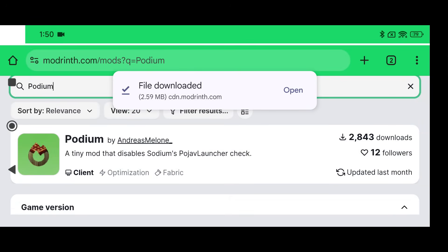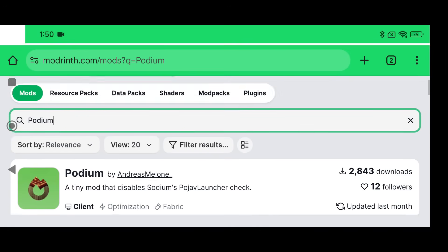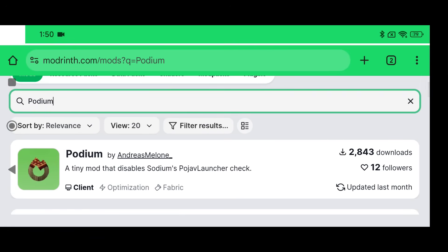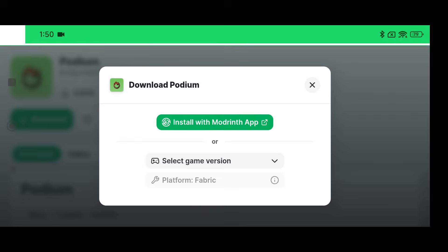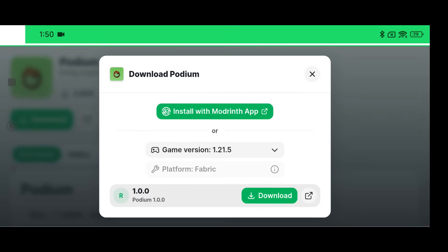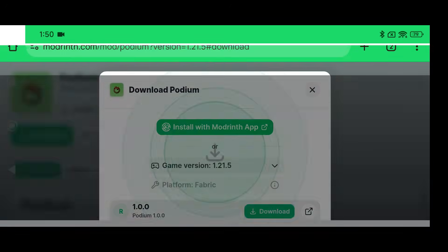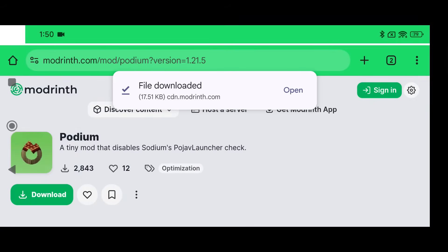Now I also have another video that is out that is for members only. If you want to watch an advanced guide about Sodium for members only, then become a member for as little as $3 a month. You can support the channel, become a member and see videos that are for members only that are more advanced guides like this. So go to Podium, go to Download, go to 1.21.5 and click Download.